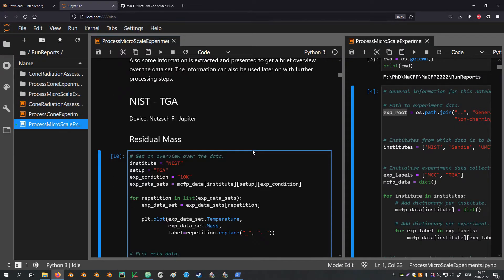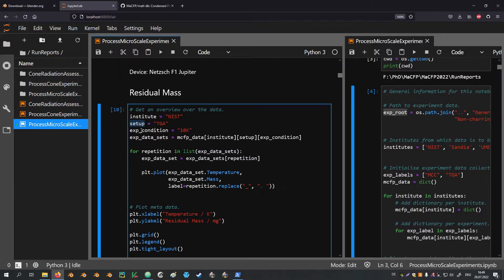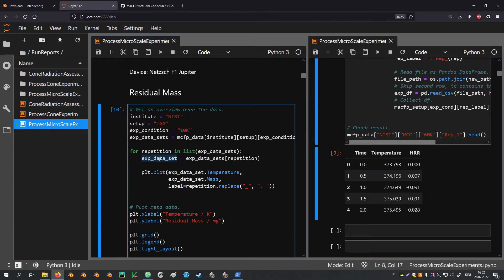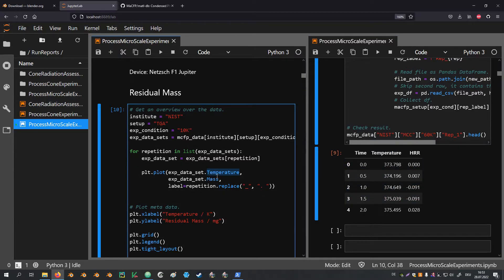Now we start processing the experiment data. I will go into more detail here at the beginning; for subsequent datasets it is essentially a copy of what came before. We start with the TGA data from NIST — specifically the residual mass. A few variables are defined for the institute, experiment setup, and experiment condition. In this example we get from NIST the TGA data for the 10 K/min heating rate. We create a list of repetition labels from the dictionary keys, and for each repetition we access the respective data frame using dot notation on the column header. This produces a plot of the residual sample mass against temperature.